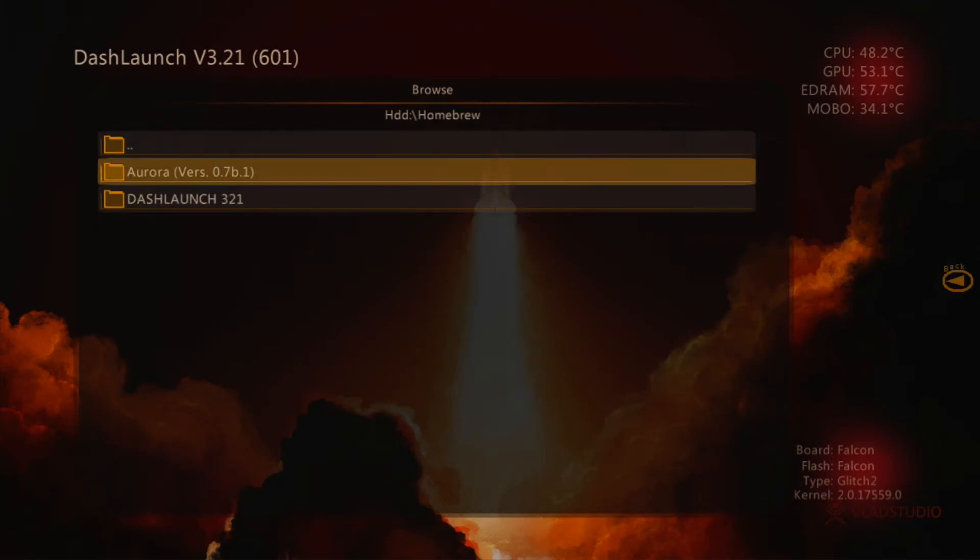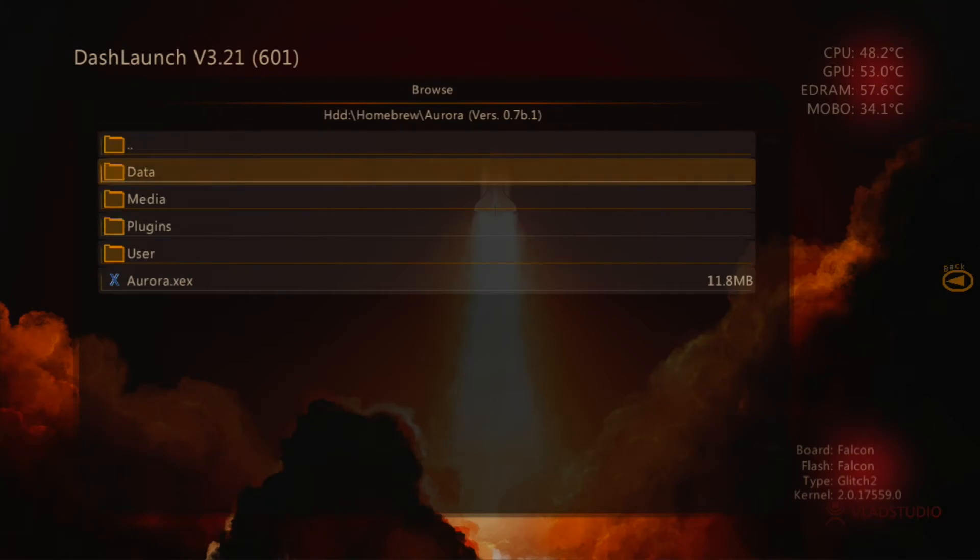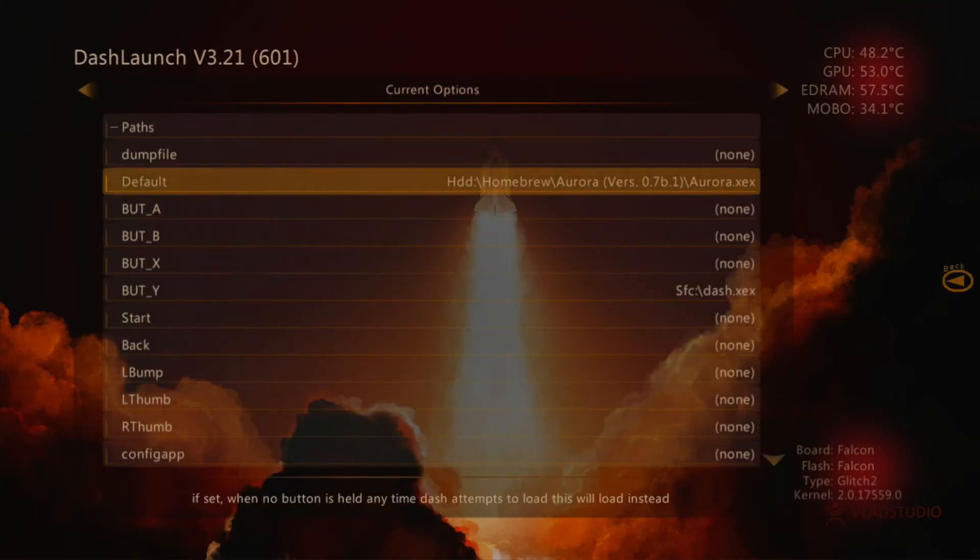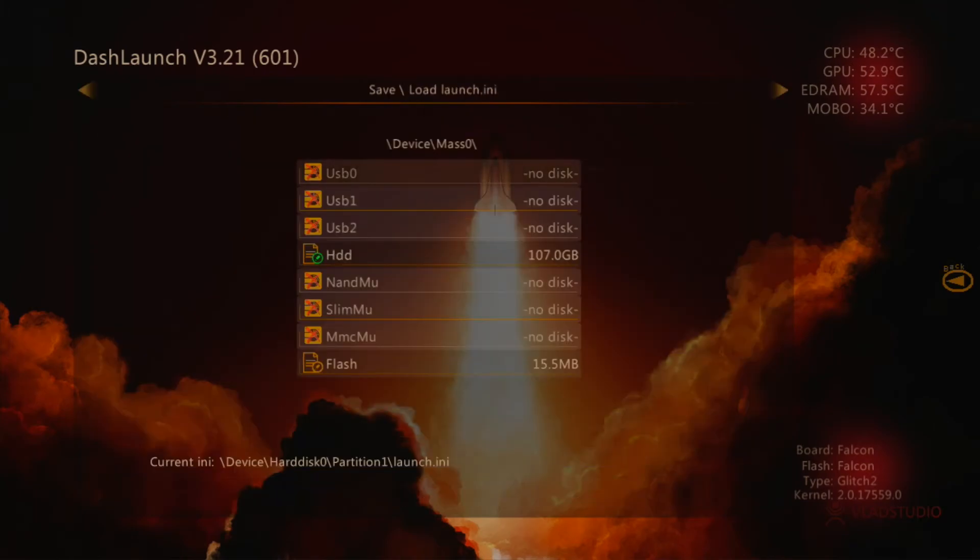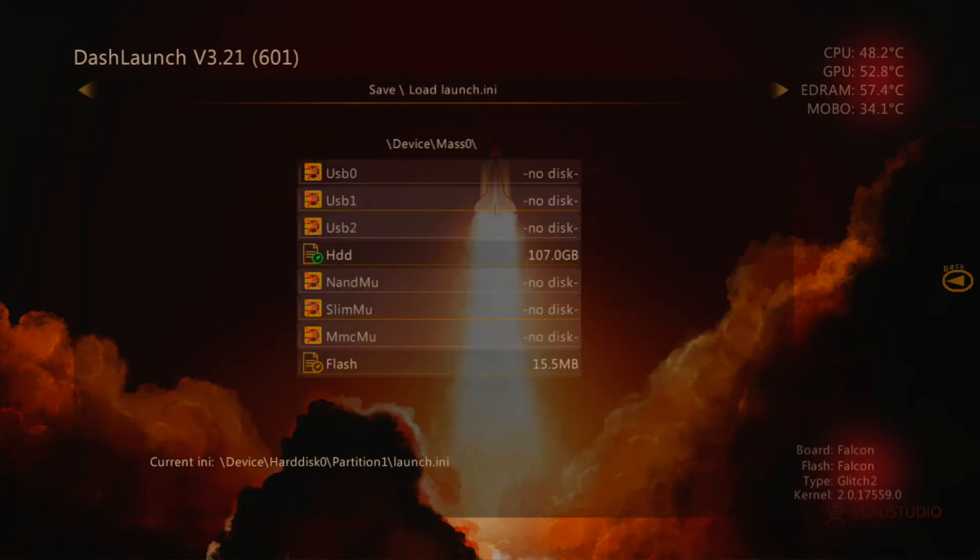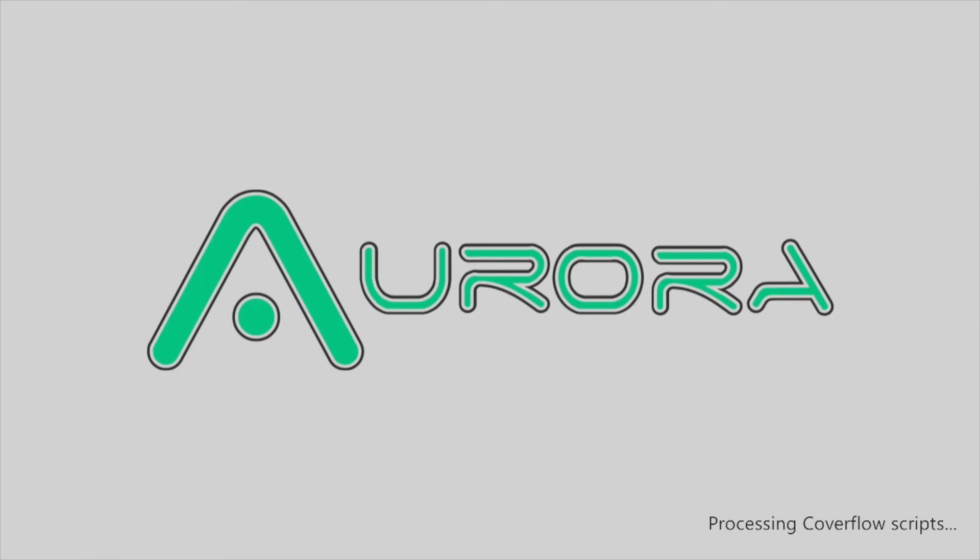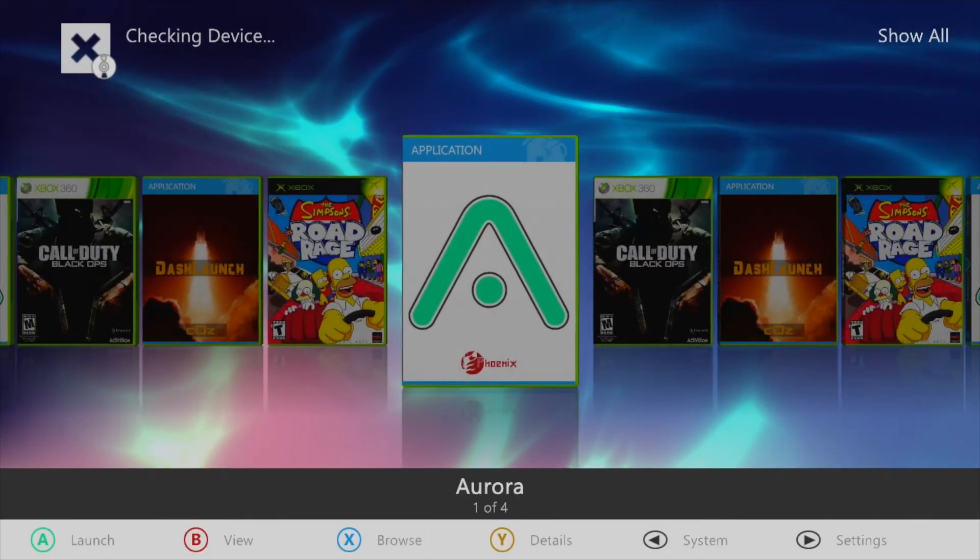That way whenever the console is booted it will boot directly into Aurora. When complete be sure to save your settings within HDD1 by pressing X. Now whenever you return to the home screen it should boot you into Aurora instead of the default Xbox 360 dashboard.